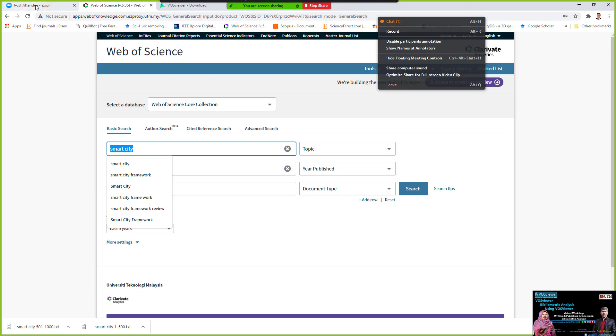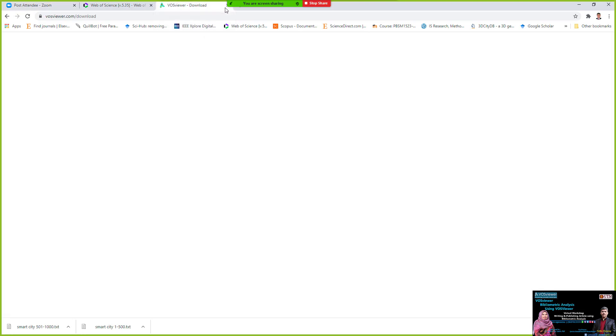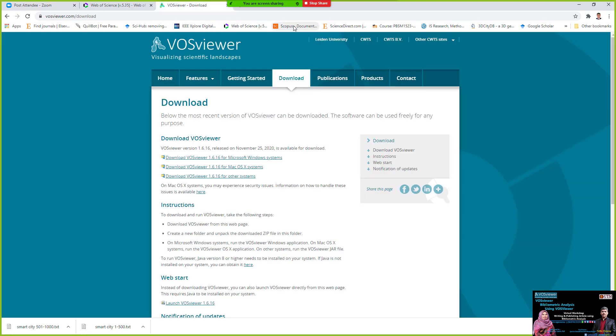From the other tab, like this one, I go to the Scopus. The same topic I type, same topic, Smart City, but inside the Scopus.